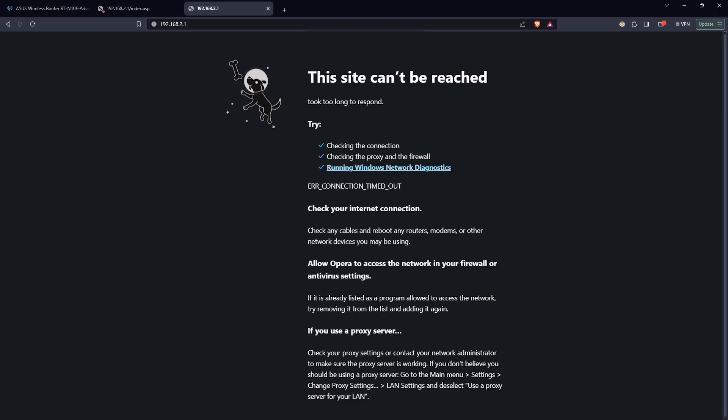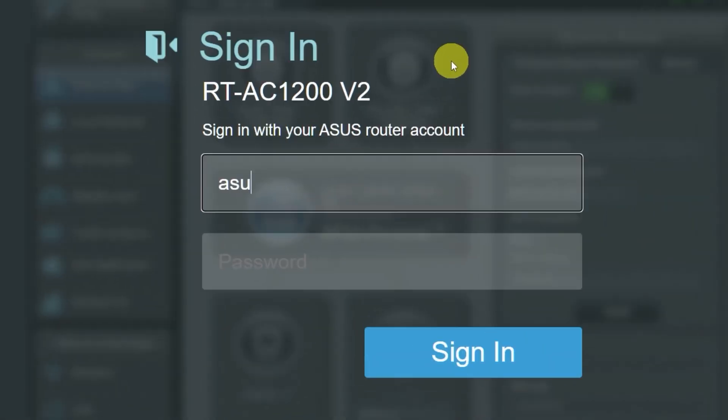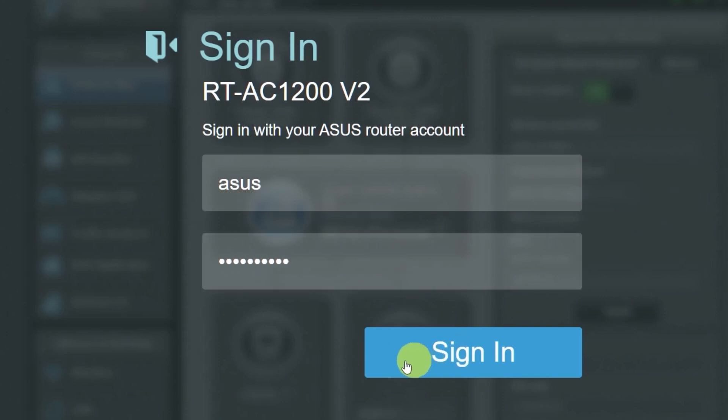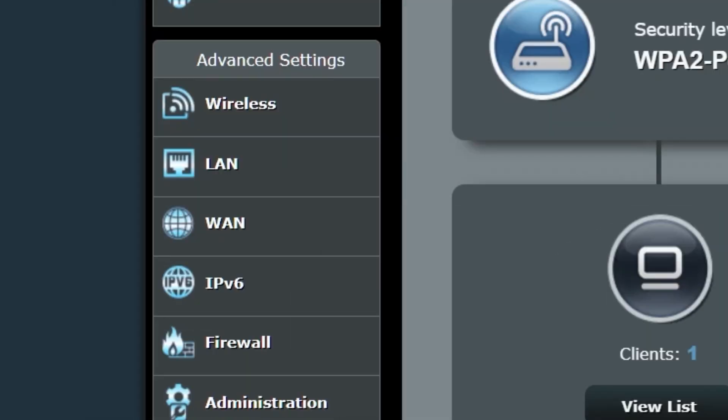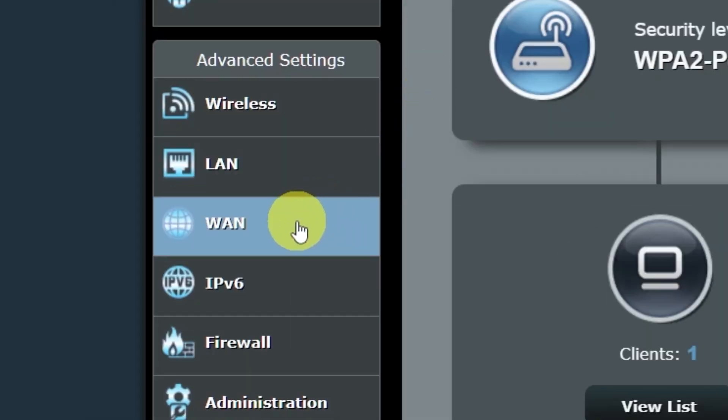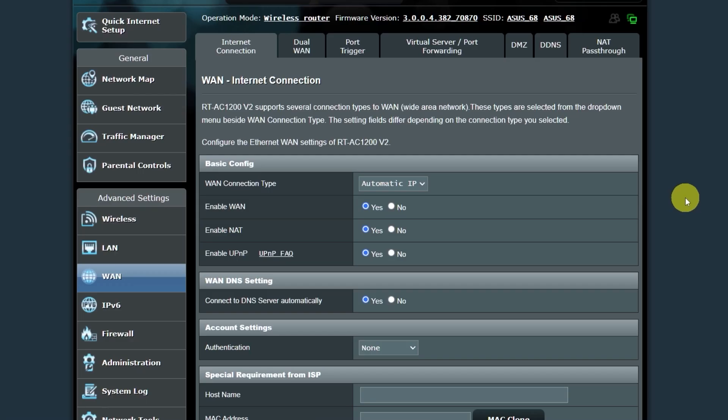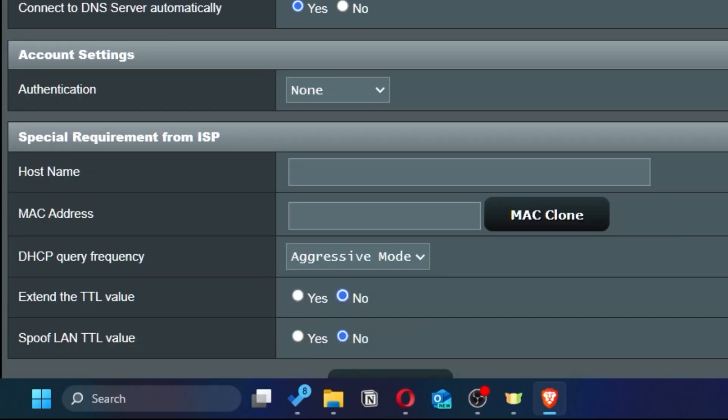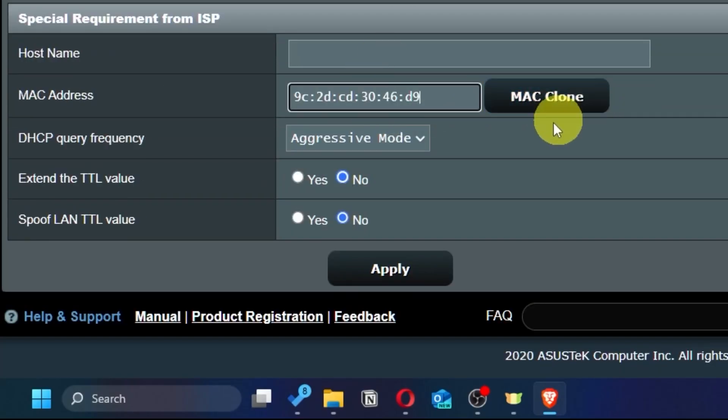If the internet still doesn't work, you can try cloning your MAC address. To do this, go back into the router's admin panel. Then go to the WAN section. And on this page, click the MAC clone button. Save the settings.